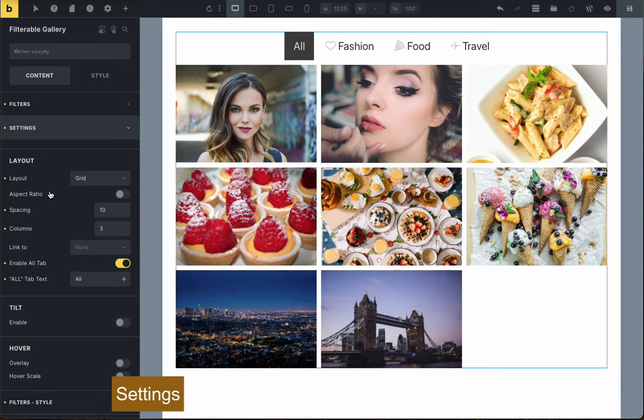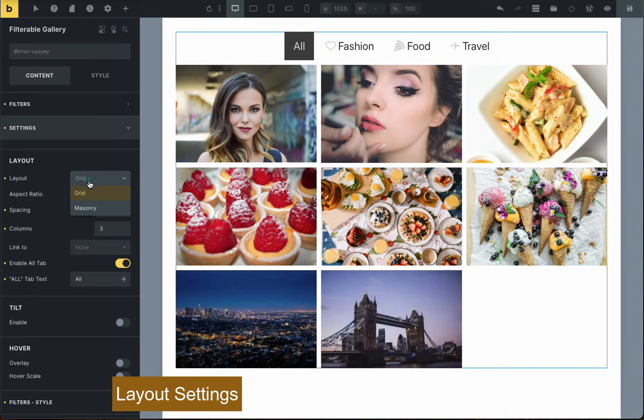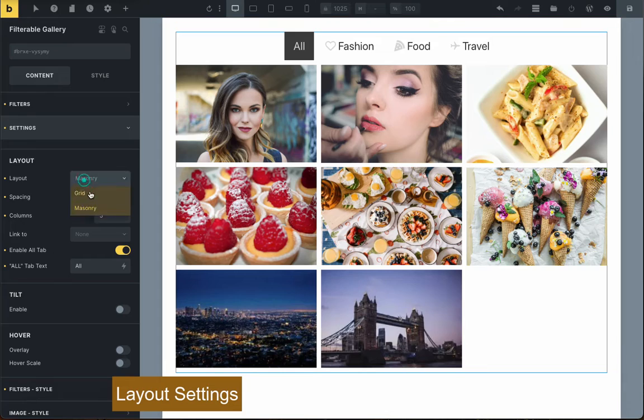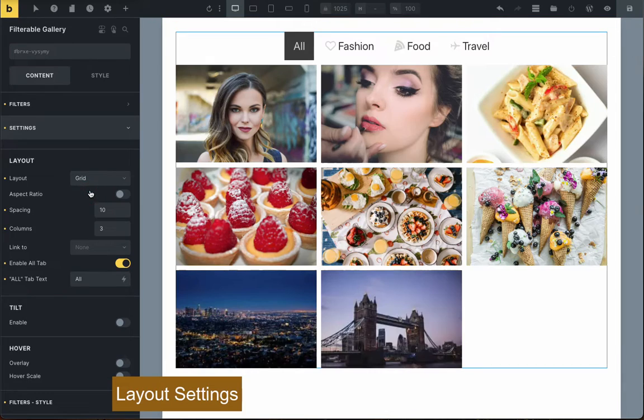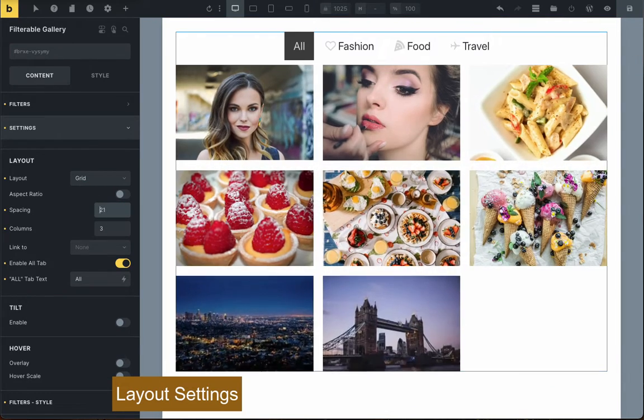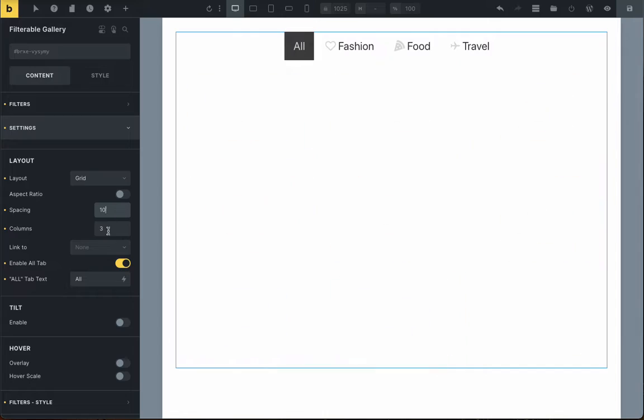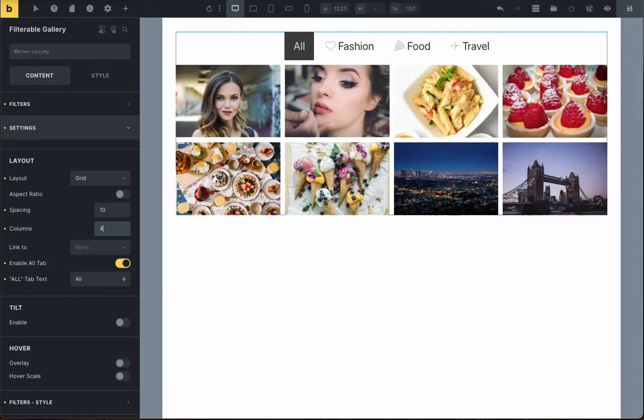Next, you'll choose whether you want your image gallery to look like a grid or a masonry layout. You can also pick how much space there should be between the images and decide how many columns you'd like in each row.